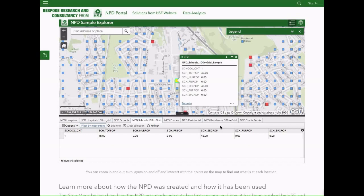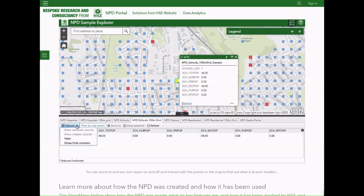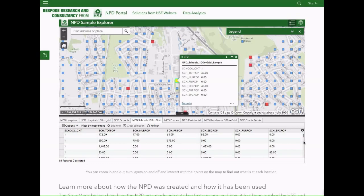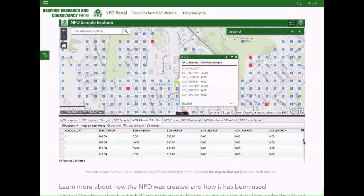If you are a category one or two responder and have access to Resilience Direct, you can access the NPD within the RD Maps application. Organisations that are members of the Public Sector Geospatial Agreement, or contractors working on behalf of a PSGA member, can access the data for a reduced fee.